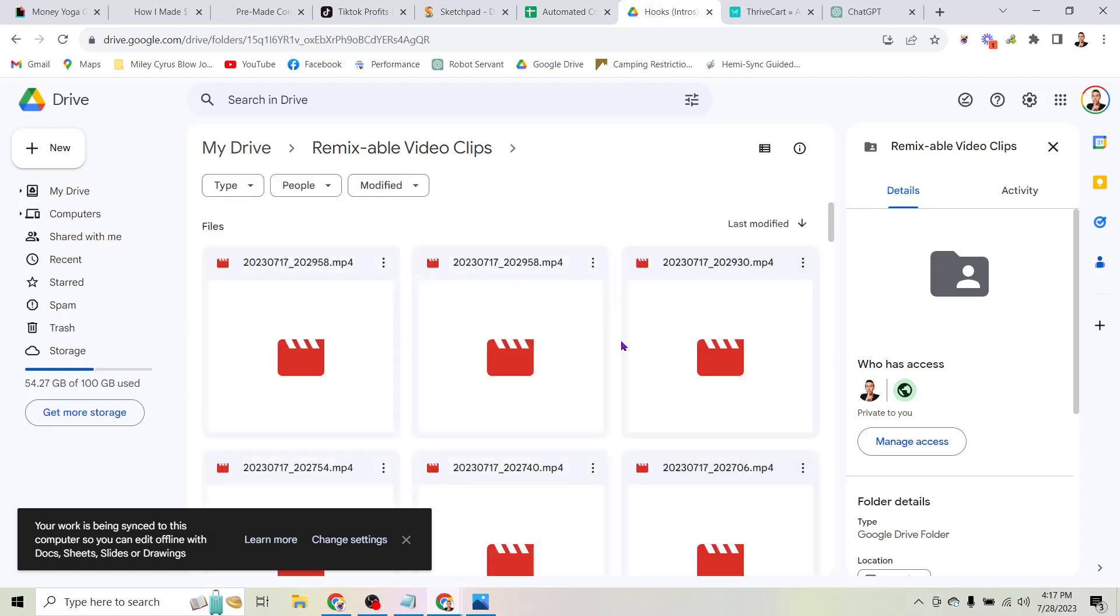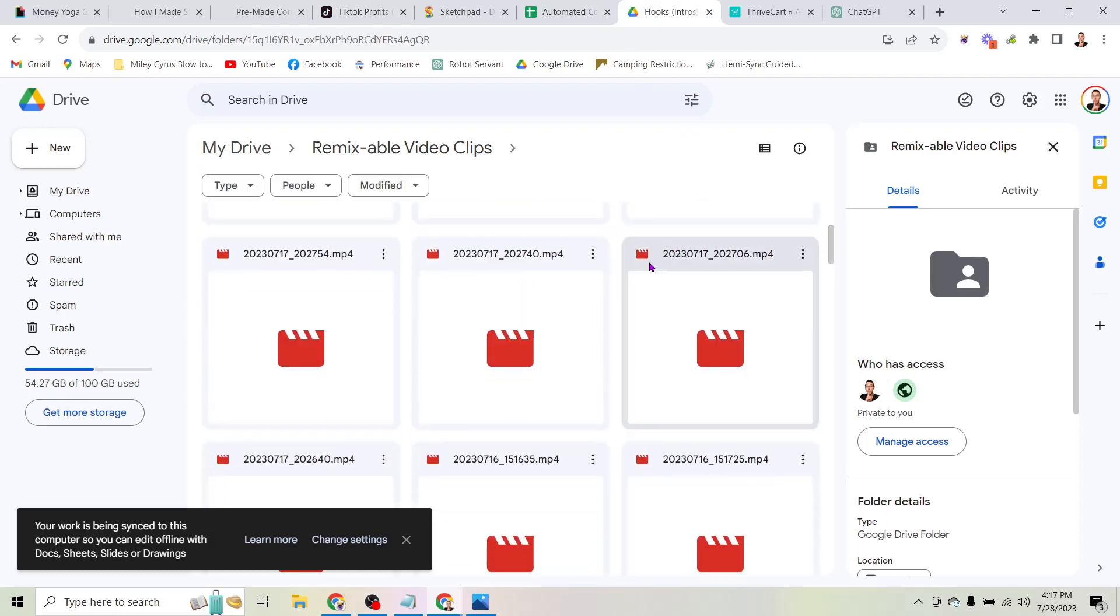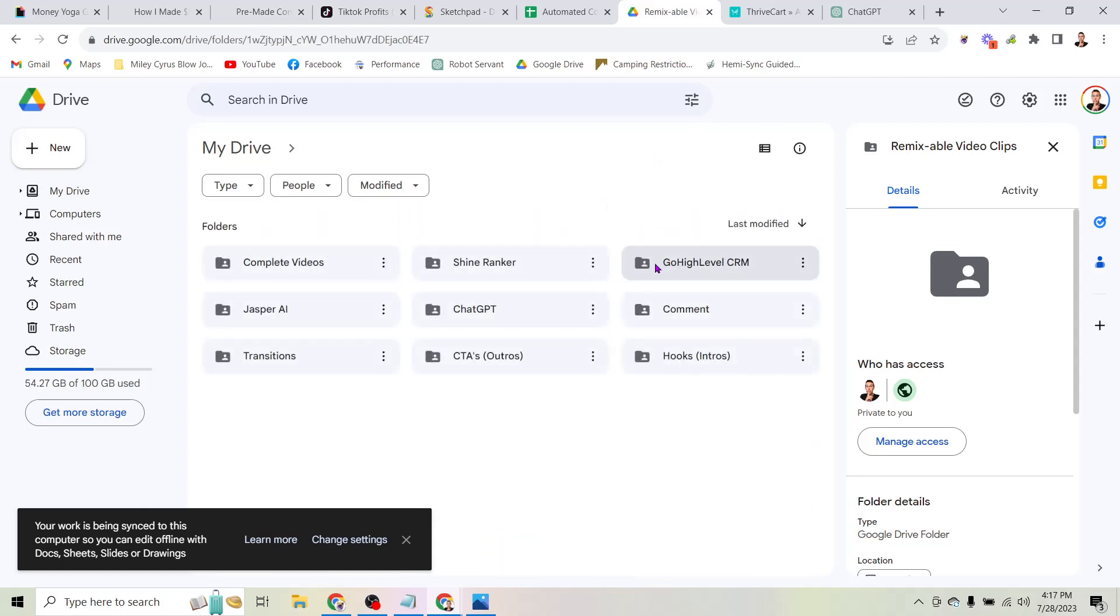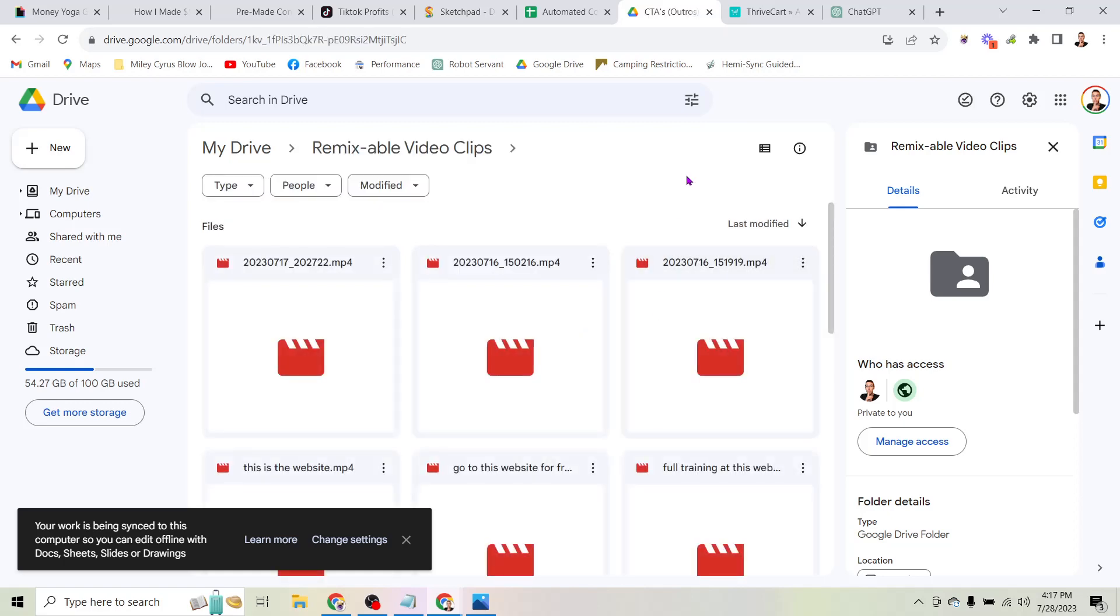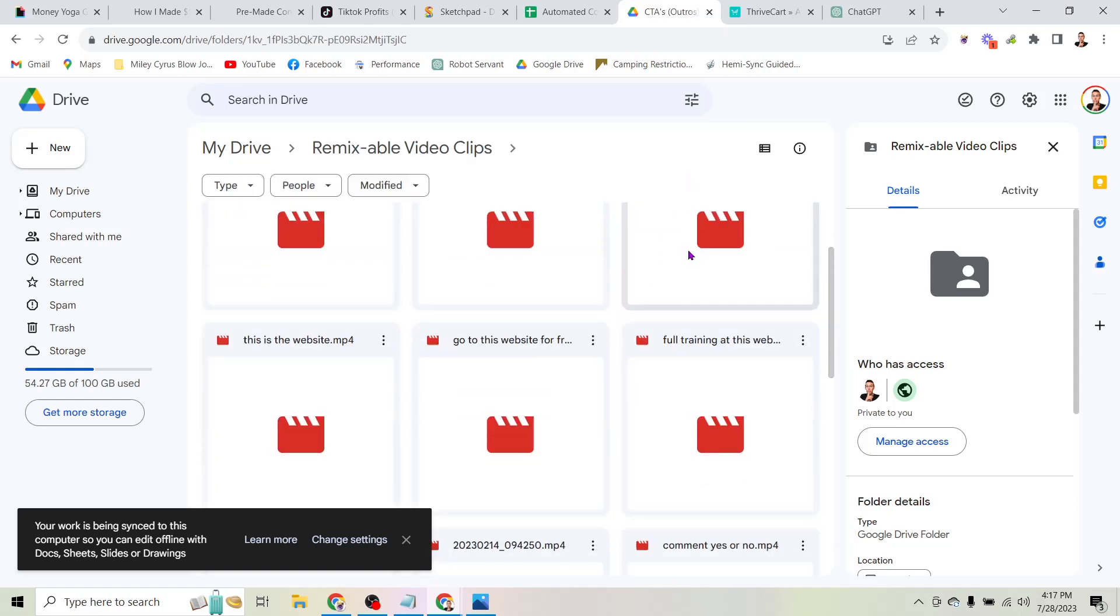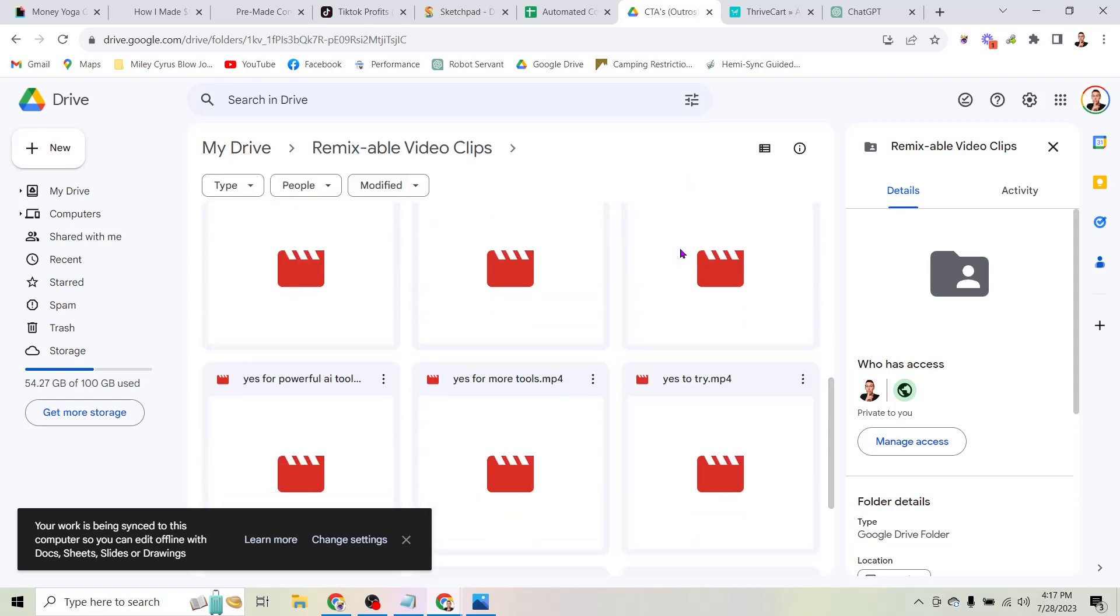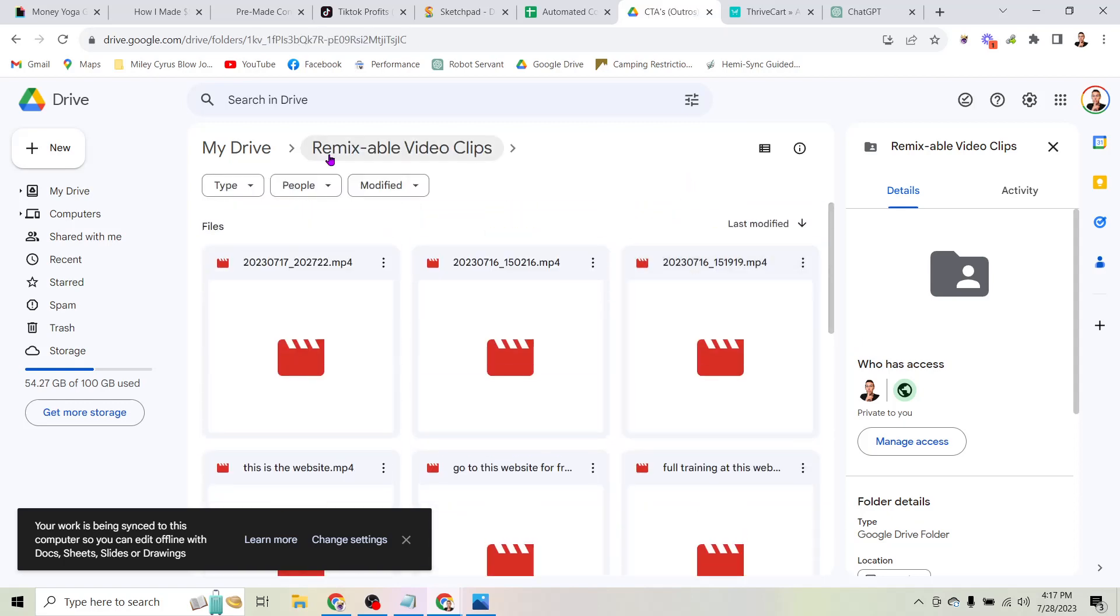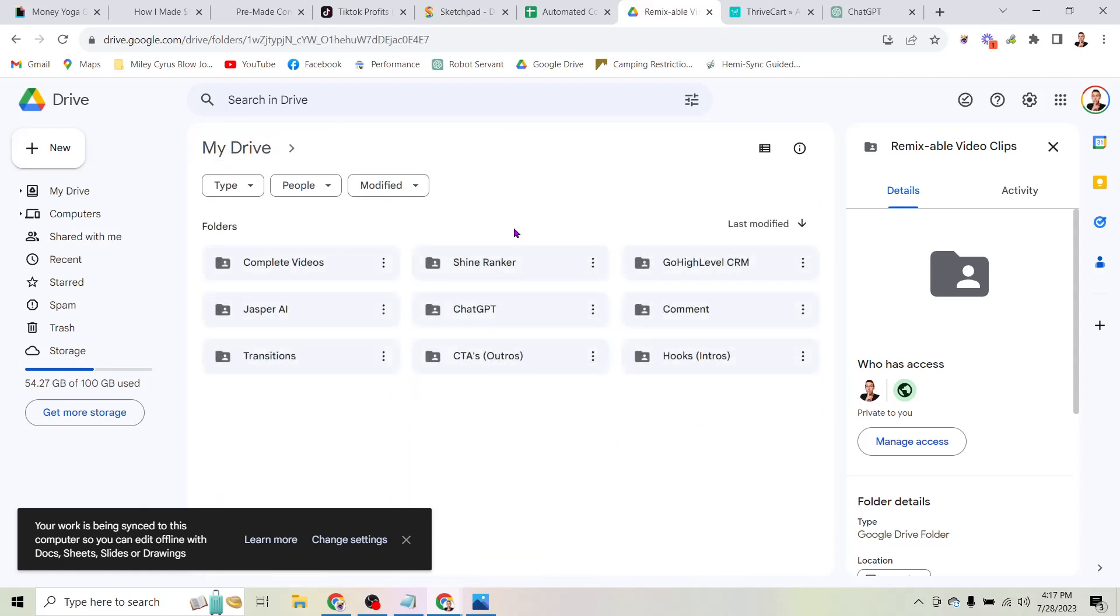So here is a folder full of hooks and these are all just short videos where I say things that get people's attention so that they will continue watching your short video. I have a folder here of outros, the same thing where I tell people hey check out the link in my bio or I point up and say go to this website so you can easily paste in your website.